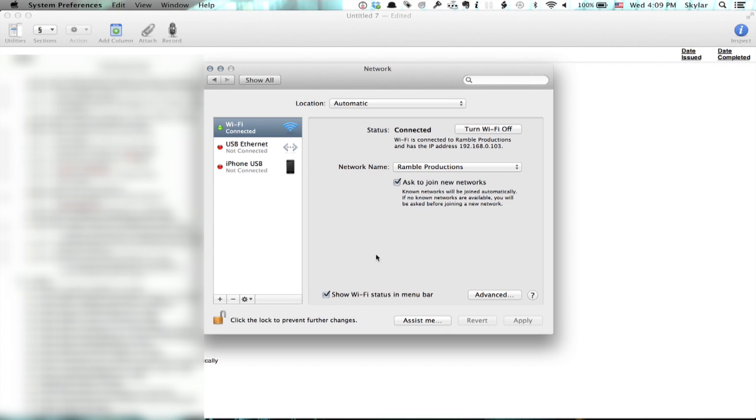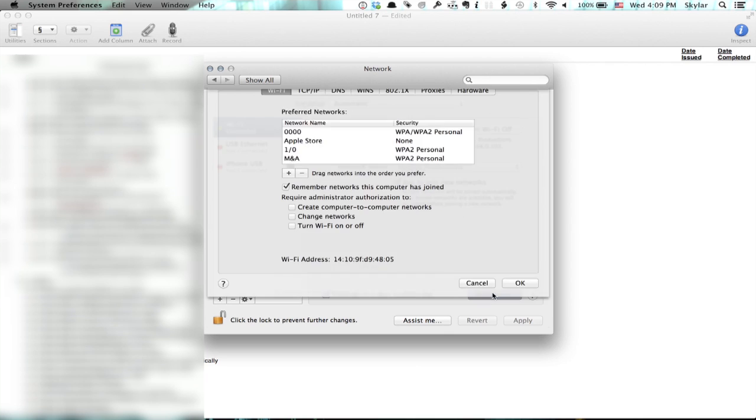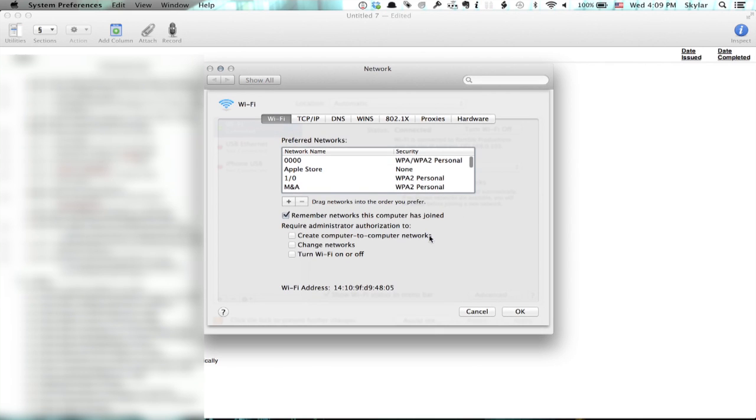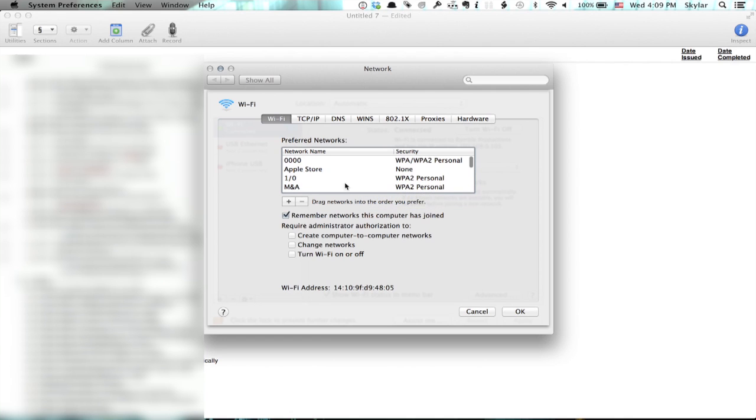You can also click open network preferences and this gives you more control over what network you're connected to and the advanced settings. So if you really want to explore these things you can do it through here and you can also turn Wi-Fi on or off through here as well.